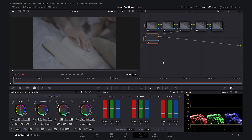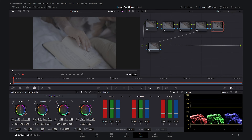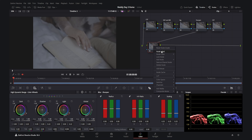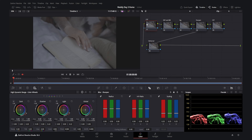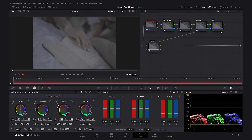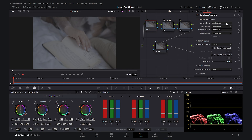Now in the Color tab I want to create six nodes by pressing Alt+S. I'll name them: the first one CST (Color Space Transform), the fifth one also CST, the second one Exposure and White Balance, then Vignette, Sharpen, and the last node Dehancer. For the first and last CST nodes I'll use the Color Space Transform effect.